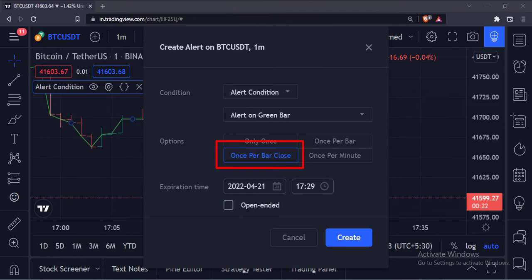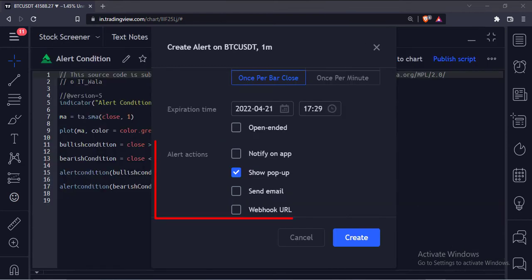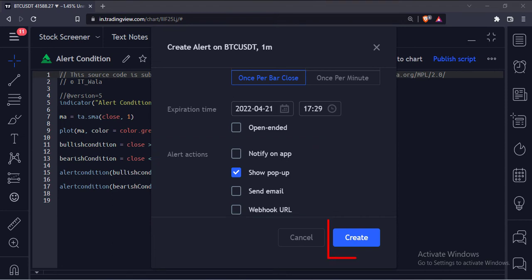Select alert frequency as once per bar close. Select the expiry date and time from here. Select the show pop-up option from here and click create.